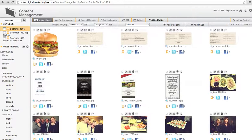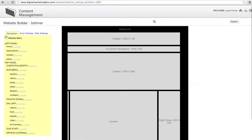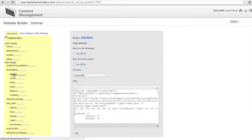Now let's update a menu on our website. Click on the website builder, then click on which menu you would like to update. I'll update starters.